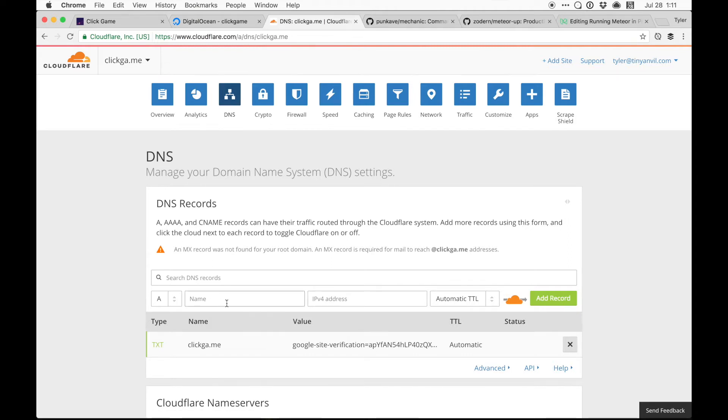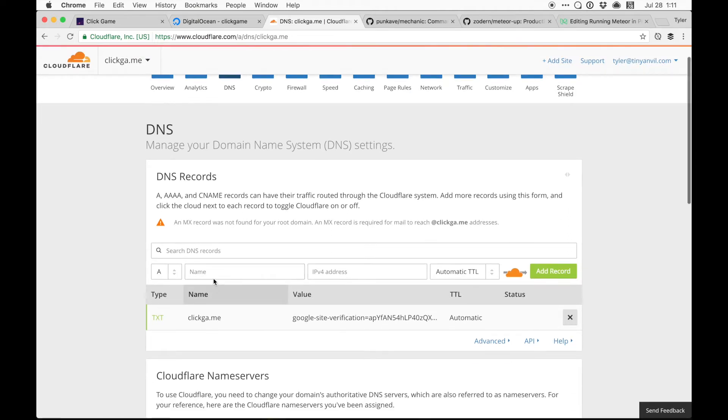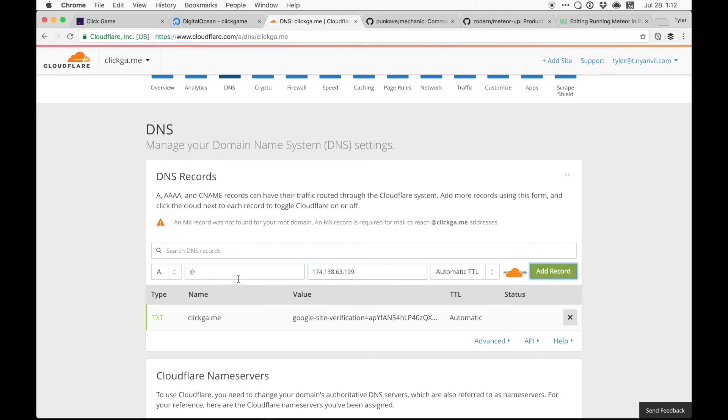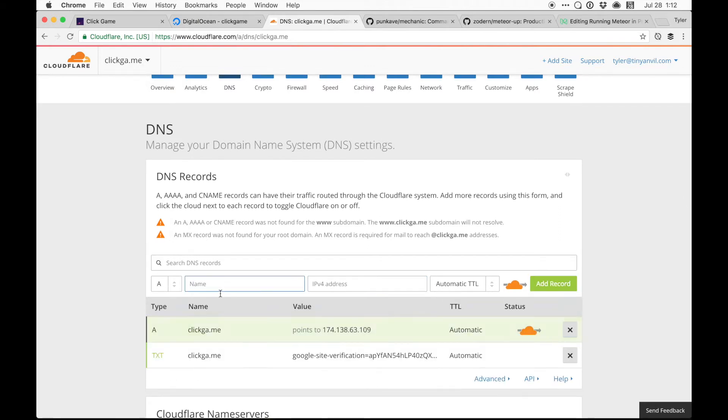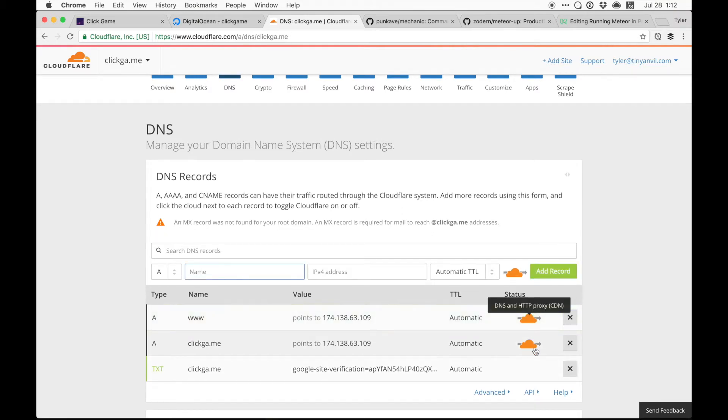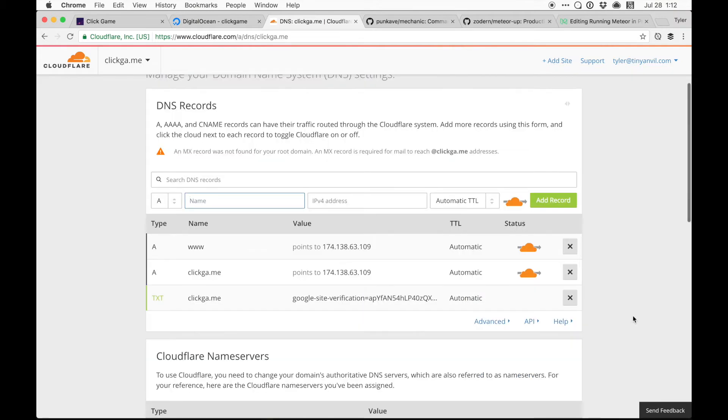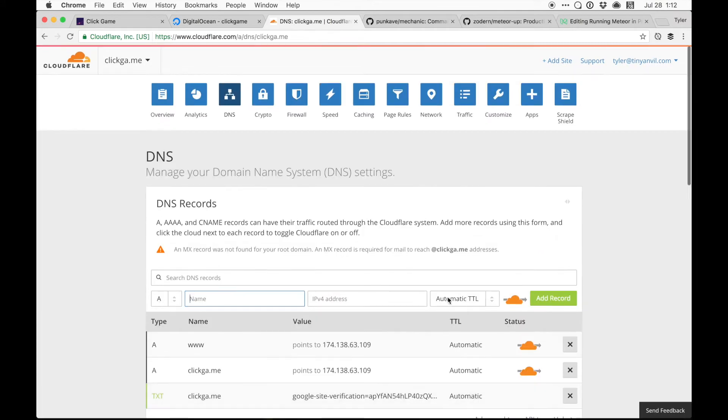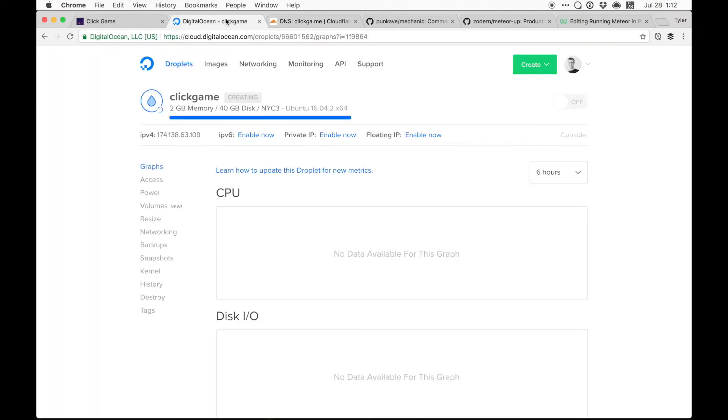For this particular example, I'm just going to be using the root record, A record here, and also the www. And we'll make sure those are both pointing through the Cloudflare proxy. So that's pretty much it for that. Eventually, we'll go to crypto, but for now, we'll leave it at that. And once this is set up, we're going to need to SSH into our droplet and set some things up.